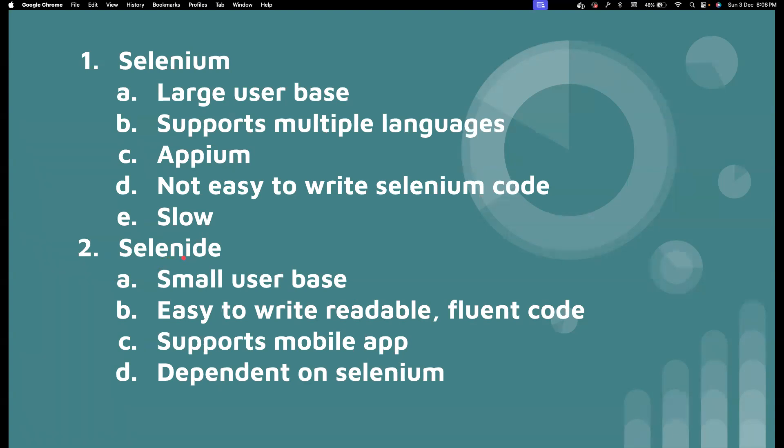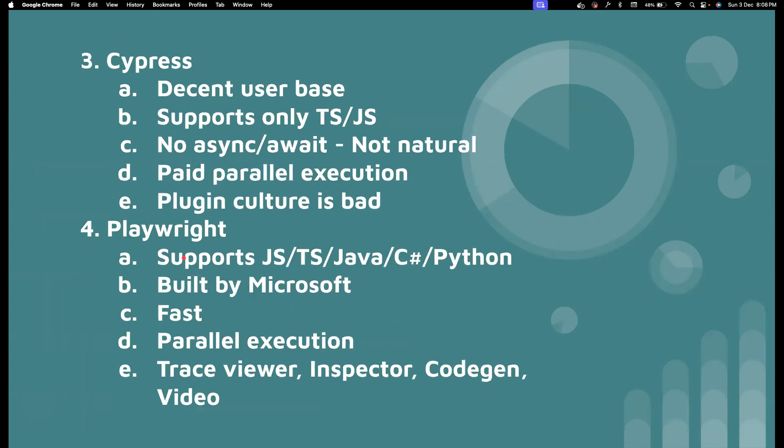So the third tool that I want to talk about is Cypress. It has a very good, in fact, decent user base. It attracts a lot of traction. But the only main problem it has is it only supports TypeScript and JavaScript. And then we also tried Cypress in our office project. And then it didn't really turn out well, because in Cypress, there is no async/await. And it is not so natural for developers to write code in Cypress. They feel like it's completely different from their ecosystem. So not the testers, but the developers will feel somewhat lost when writing the Cypress code.